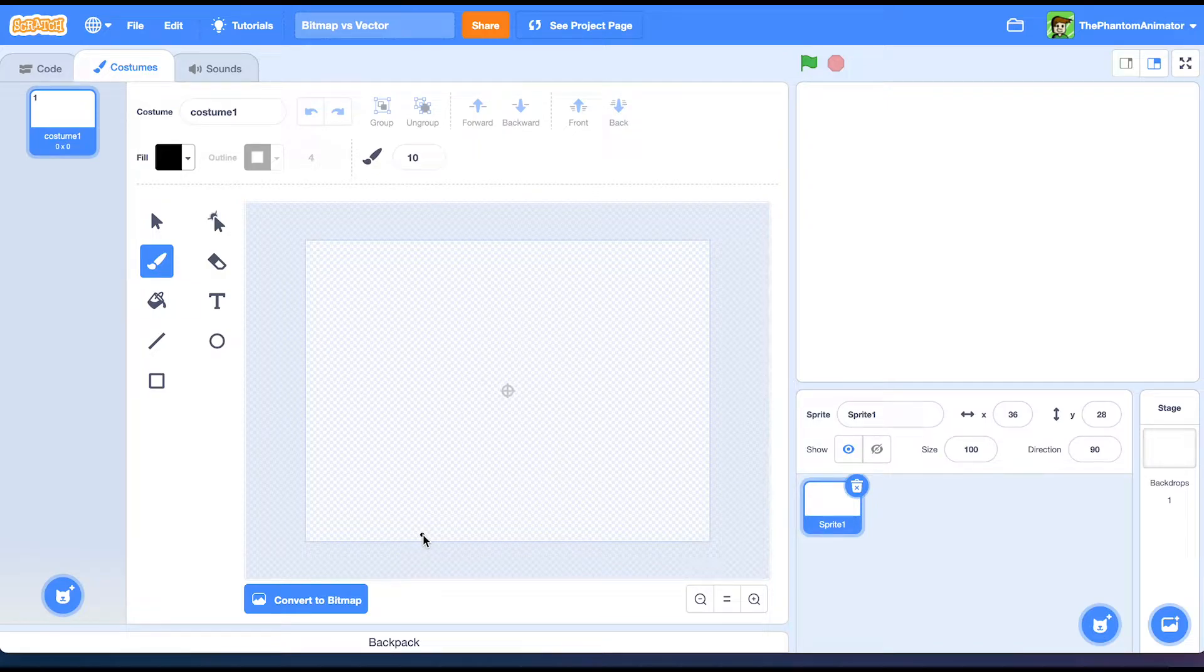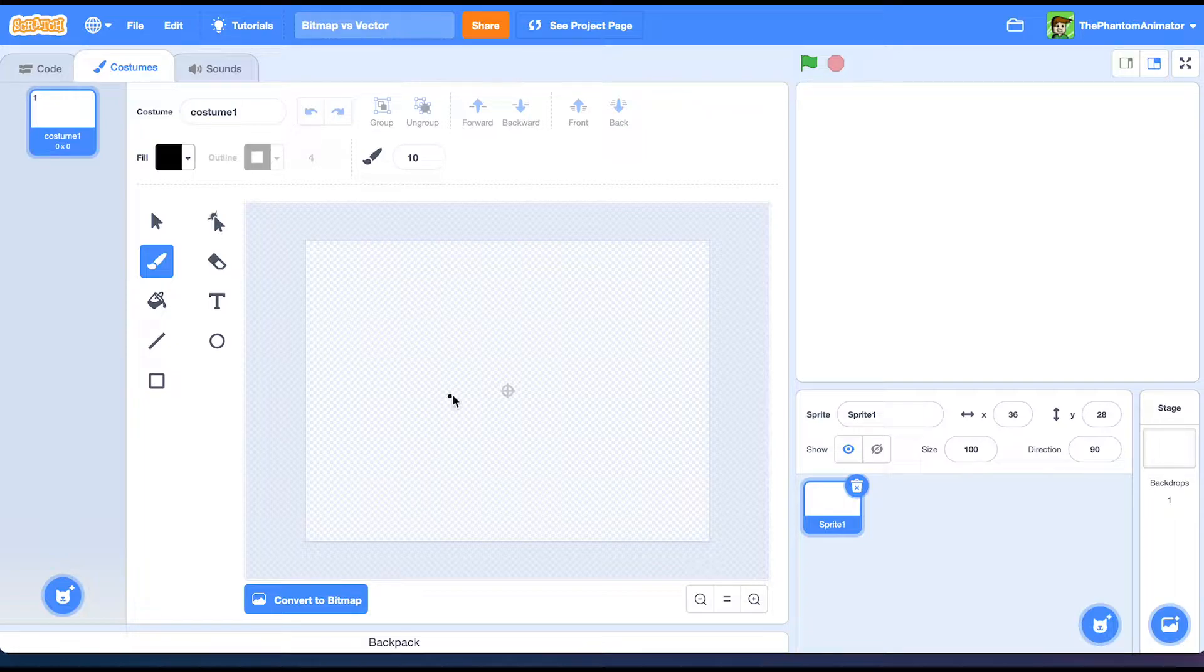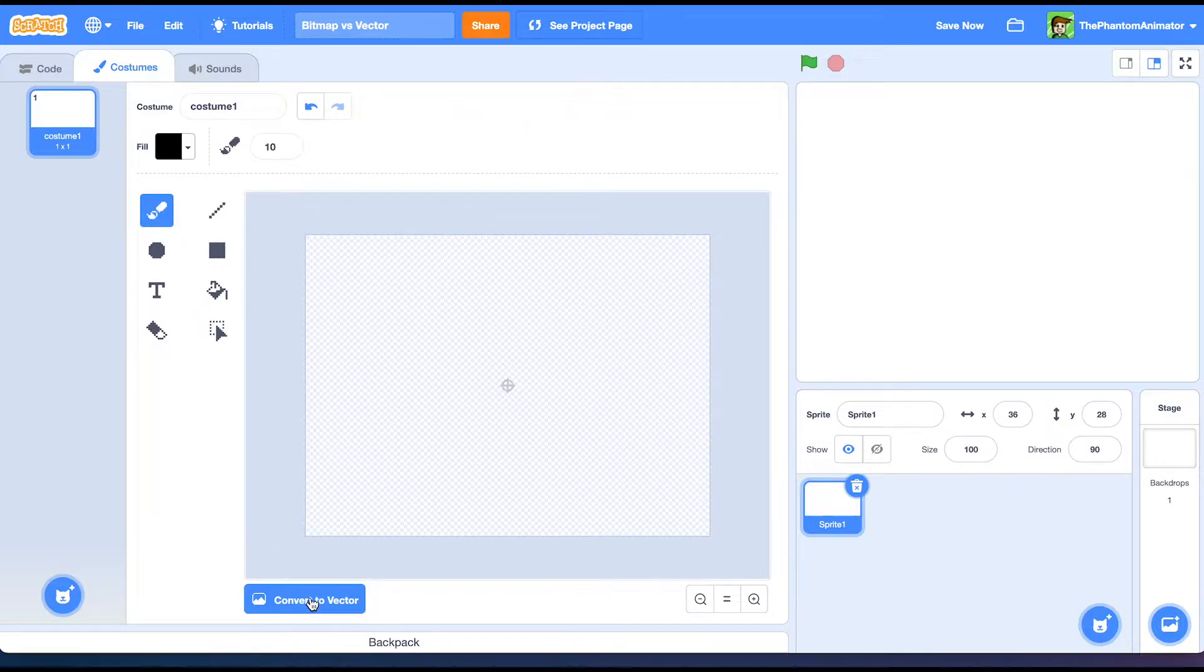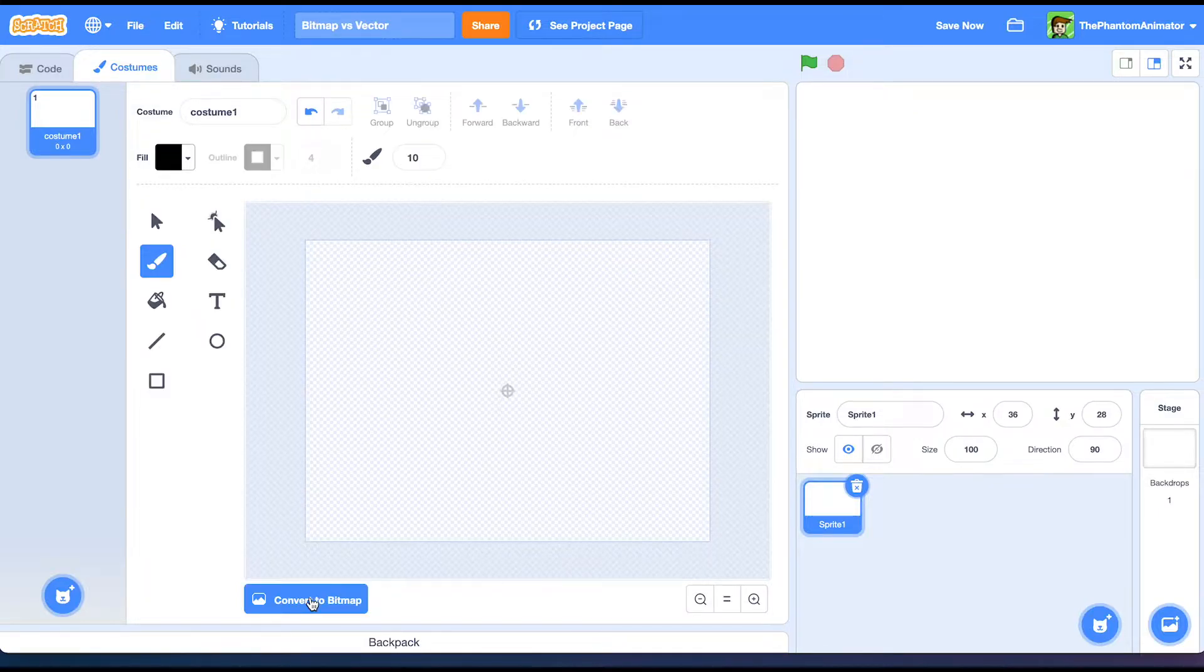Hey guys, welcome back to another video. Today we're going to learn the differences of vector and bitmap graphics in Scratch. We're going to go over every tool in both vector and bitmap. So let's just get right into it.